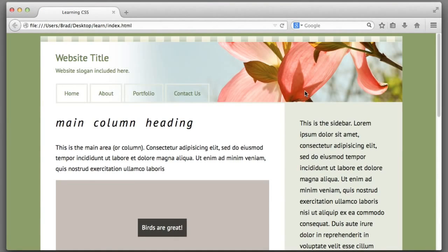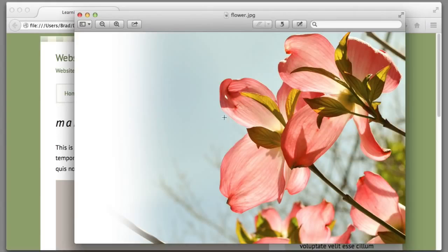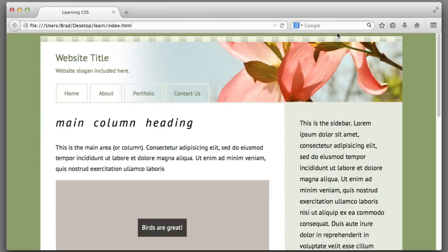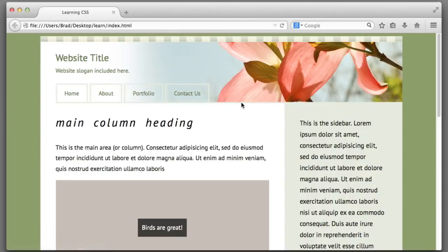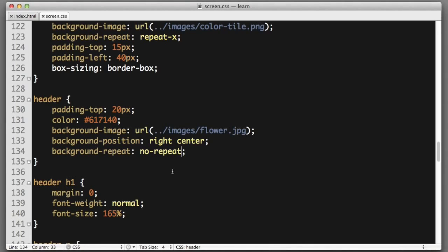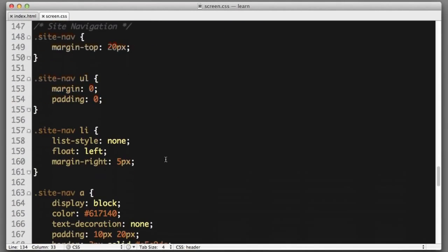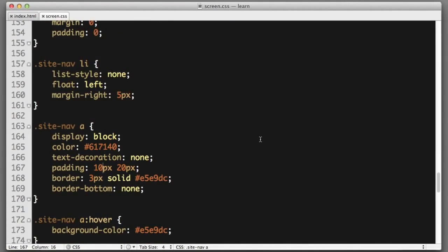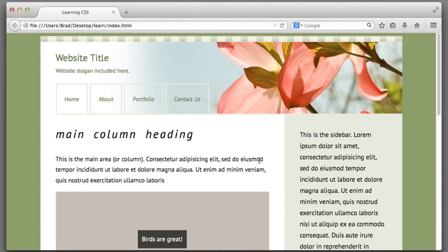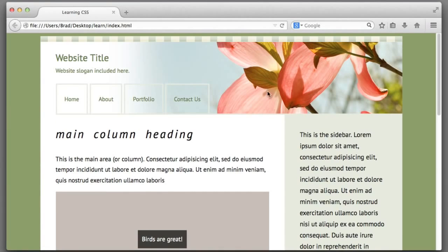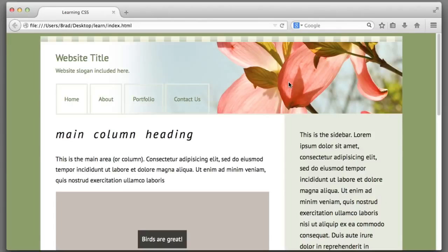The reason I chose an image that is much taller than the space that it's being applied to is because we never know how tall the header will grow to be. For example, what if we adjusted the navigation links so that they take up more space, like instead of 10 pixels of vertical padding they had 25 pixels. We can see that now more of our flower background image is able to shine through and be visible.